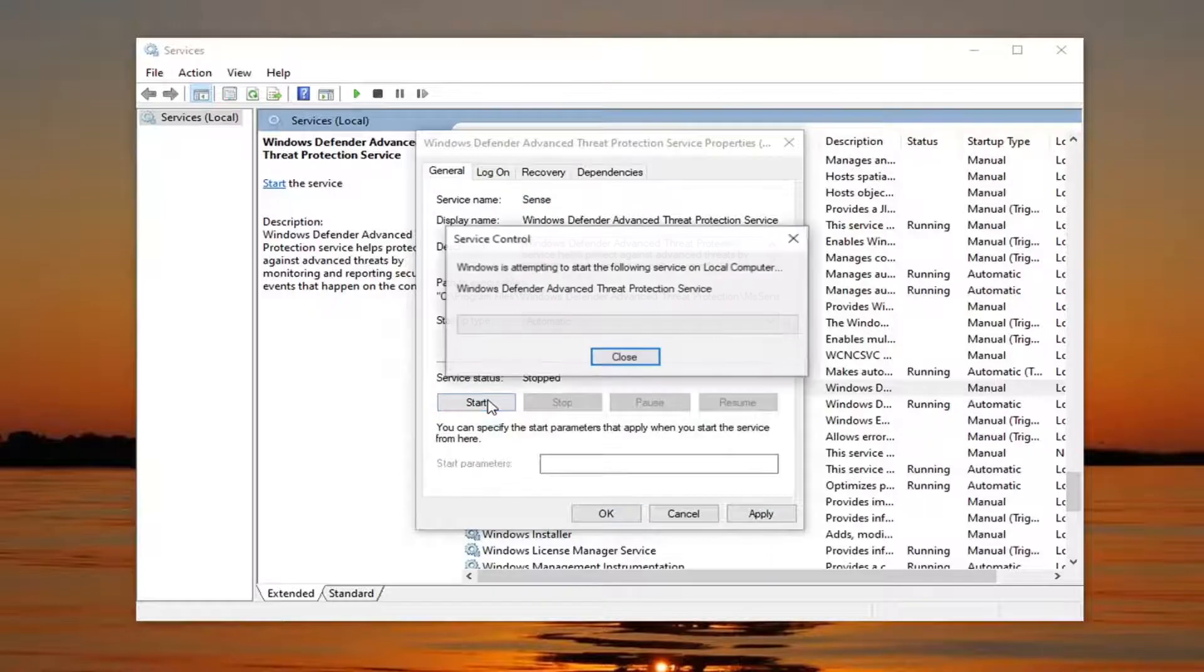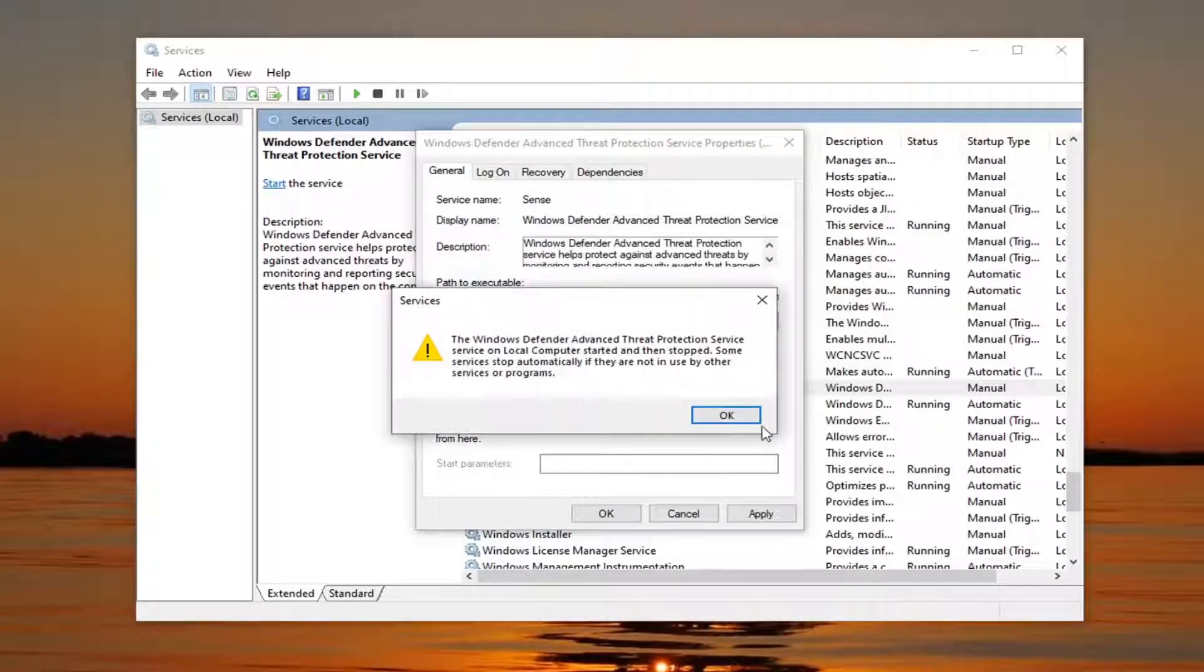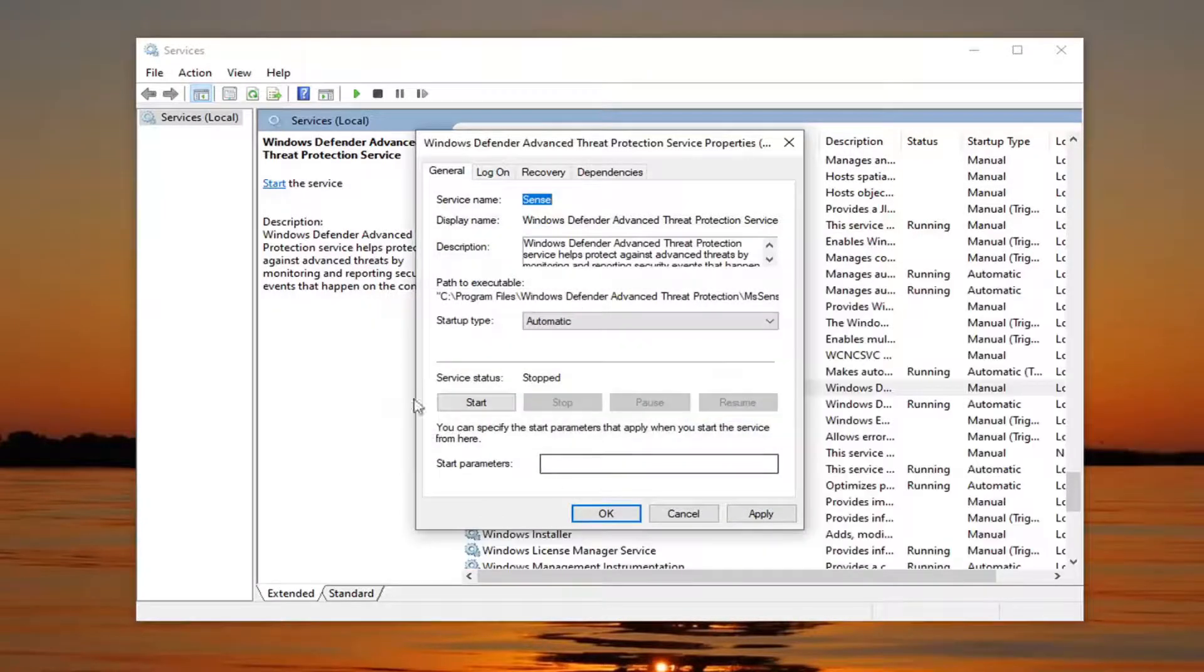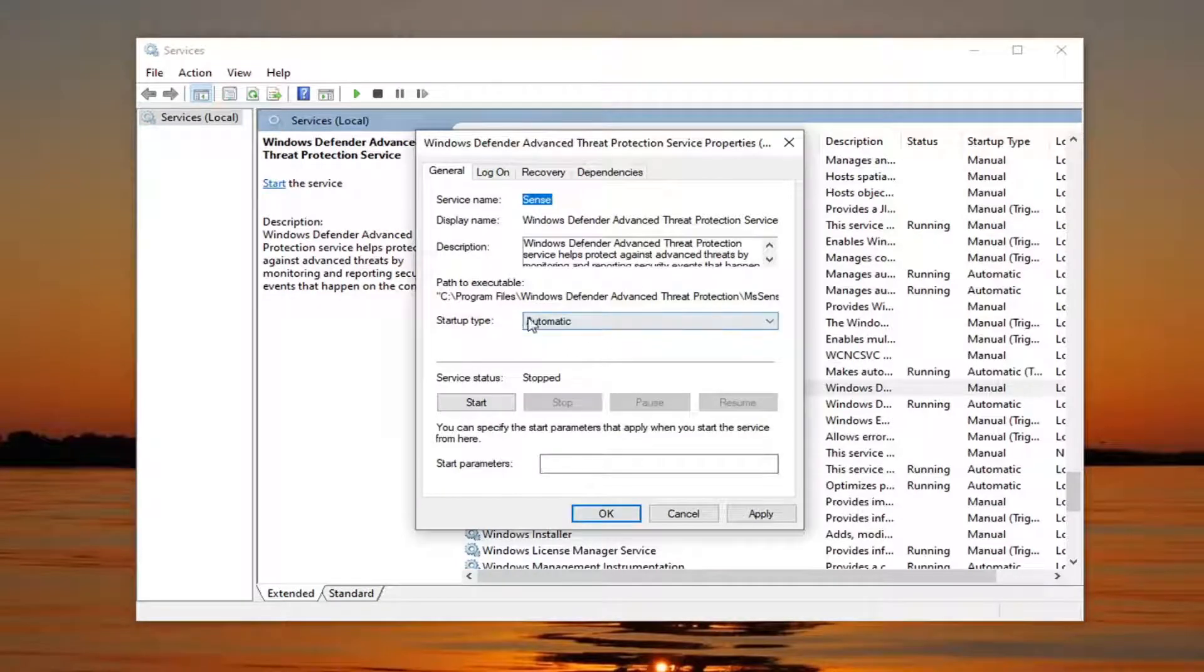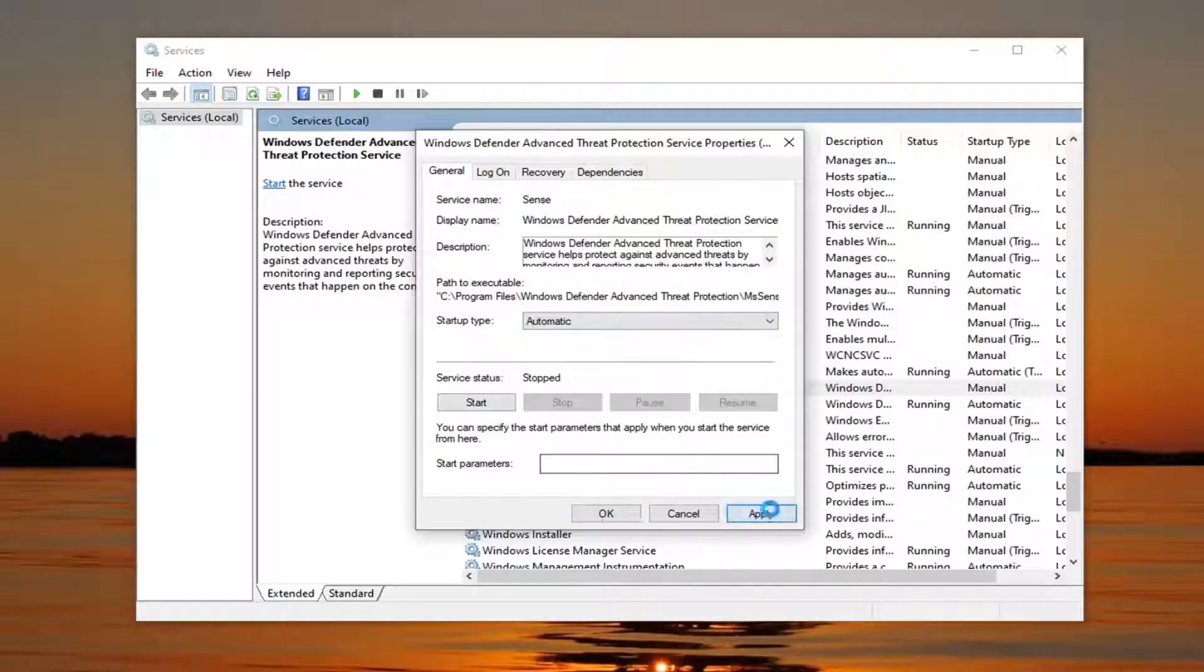Start that service. It might not work since we haven't restarted a computer like I told everybody to do, but it should restart once your computer restarts and there shouldn't be an issue like you're seeing here. And you select apply and okay.